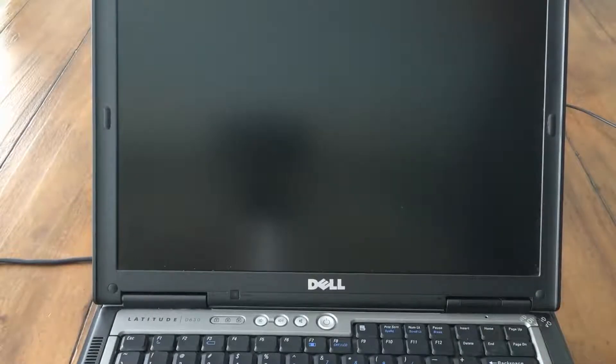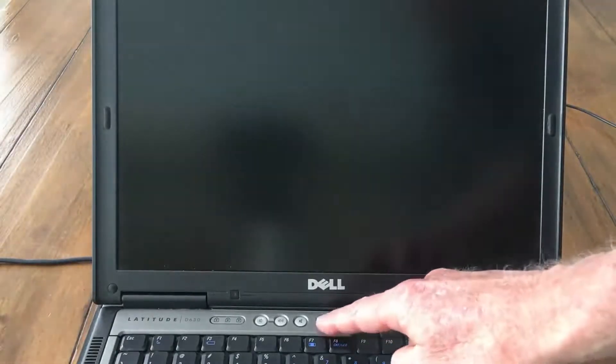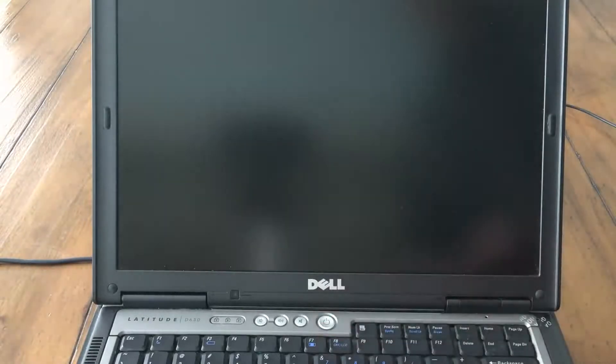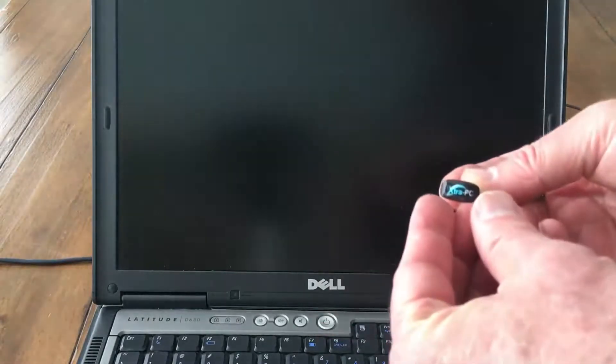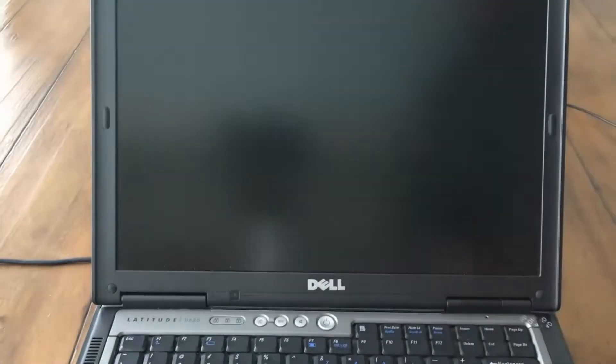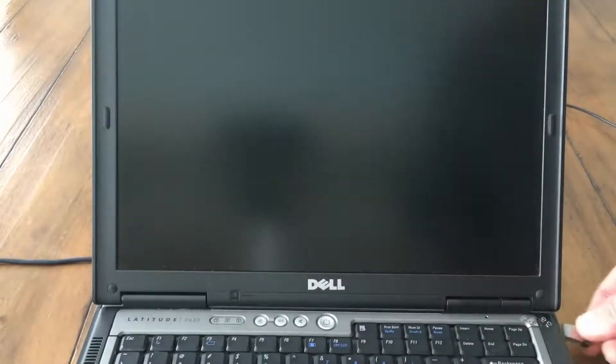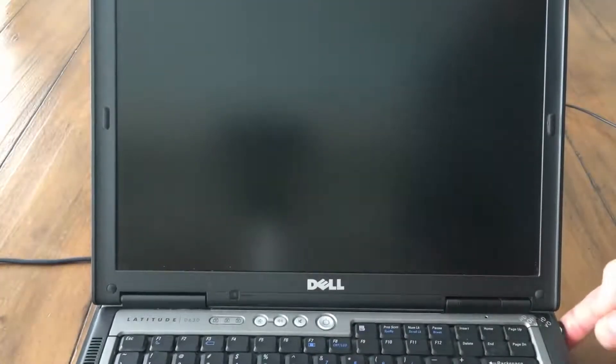To begin I'll make sure the power is off. Then I'll insert the Extra PC USB stick into a USB slot. Now I'll turn the power on.